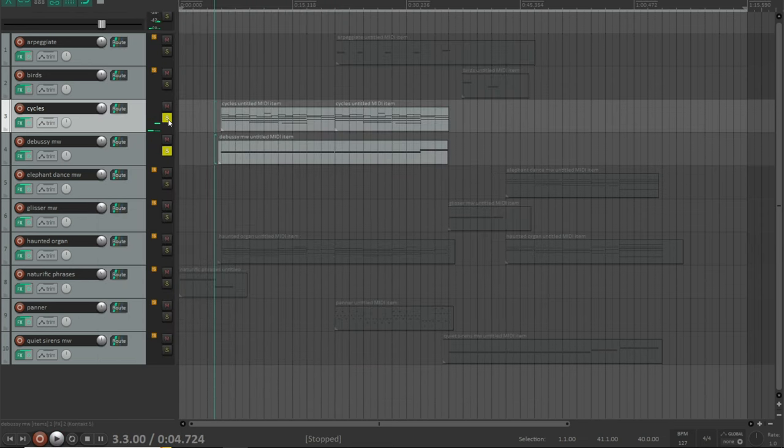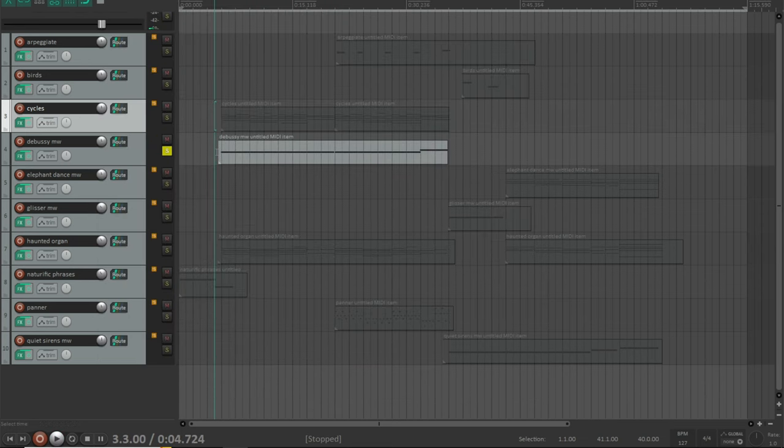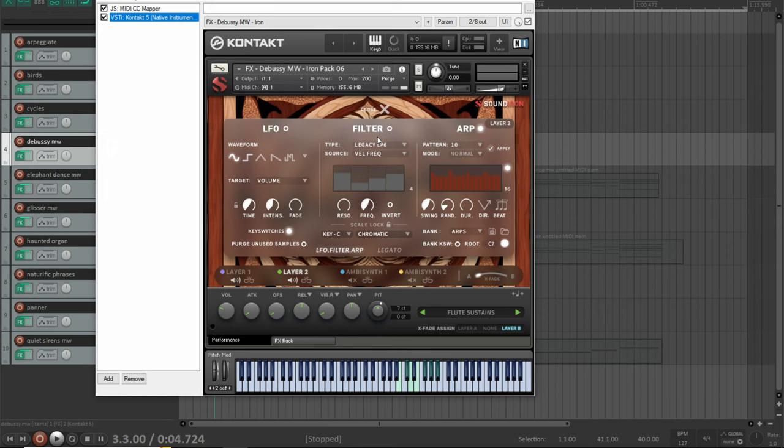This is a custom effects preset called Debussy Mod Wheel, and the mod wheel brings in a perfect fifth.